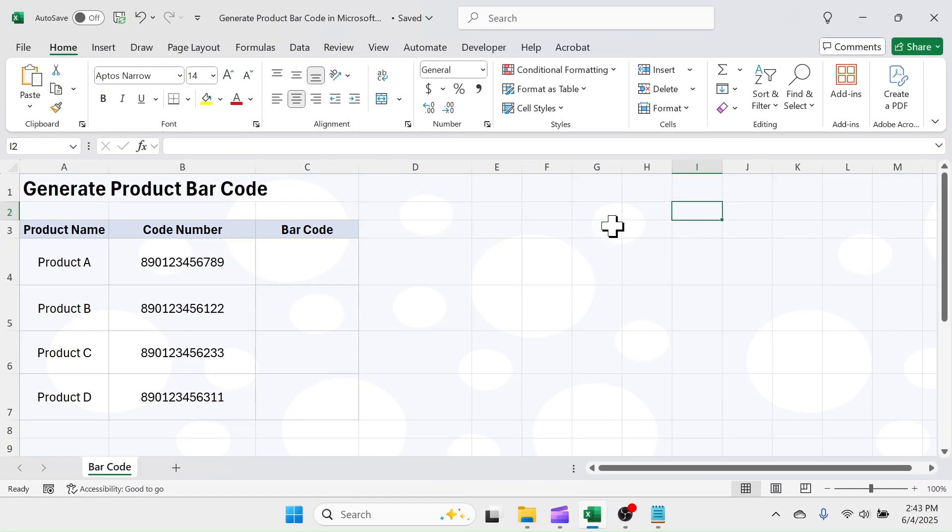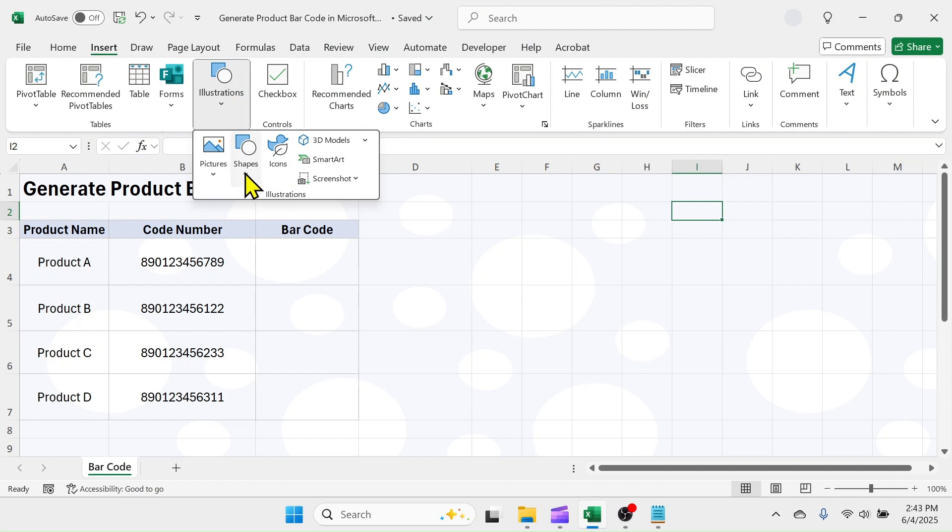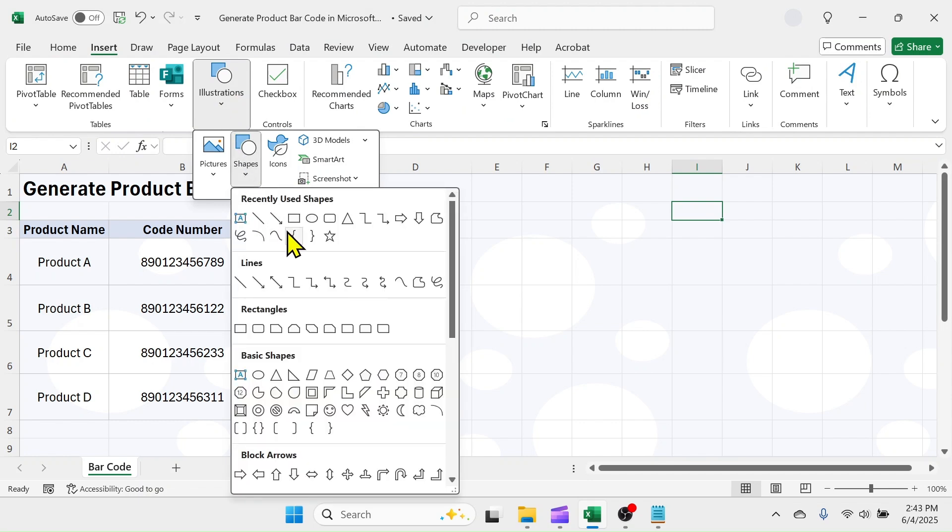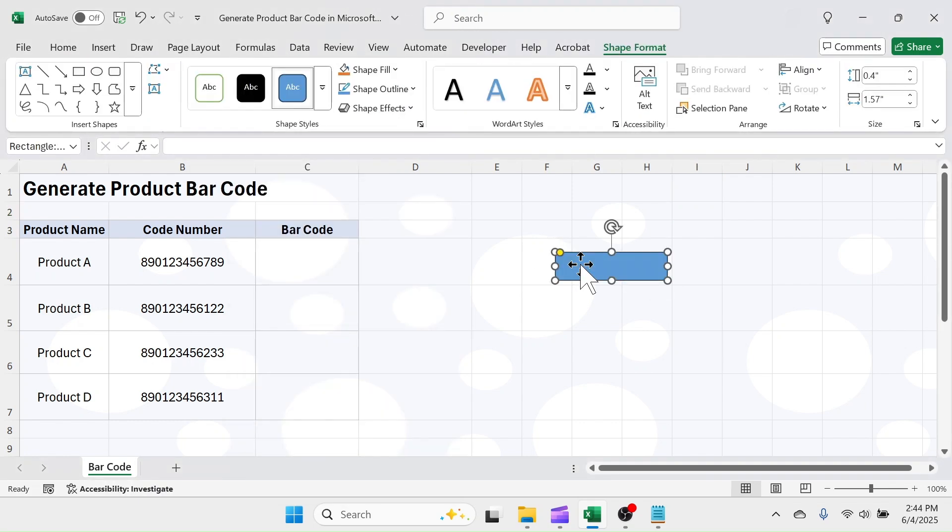First of all, create a button for generating barcode. Click on insert tab, then illustrations, then shape. Select a shape and draw it in the sheet and add the text on it by double clicking. Write generate barcode.